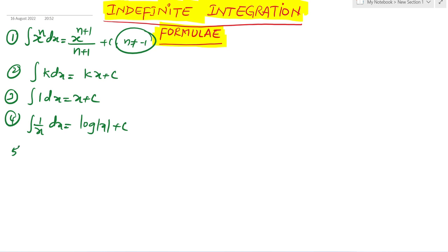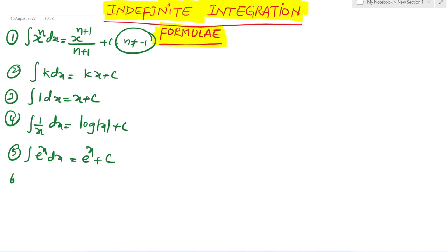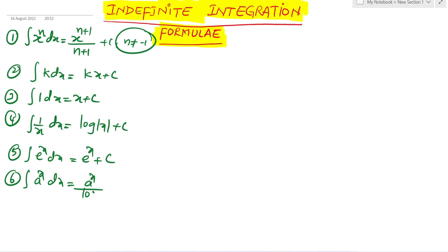Fifth formula: integration of e to the power x dx equals e to the power x plus c. Sixth formula: integration of a to the power x dx equals a to the power x divided by log a plus c.